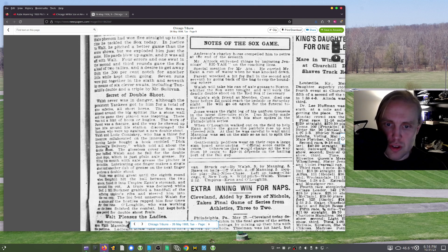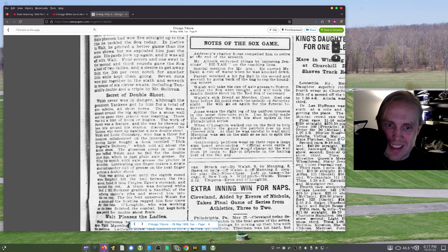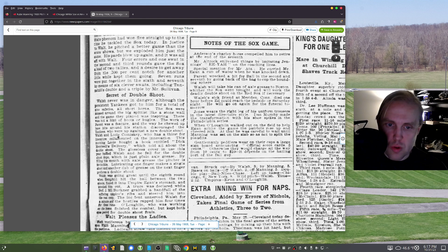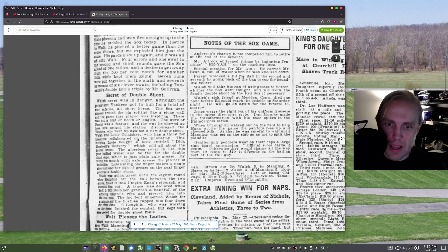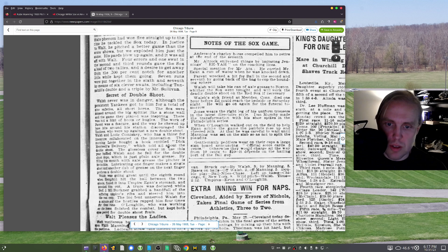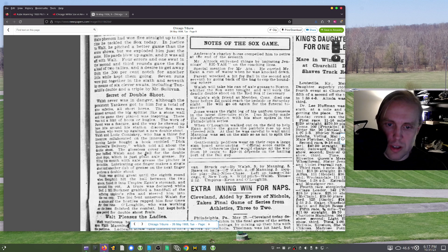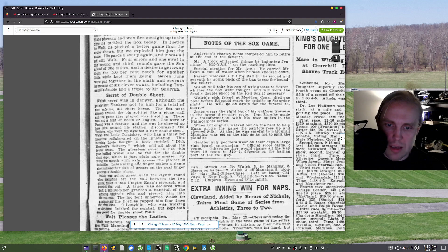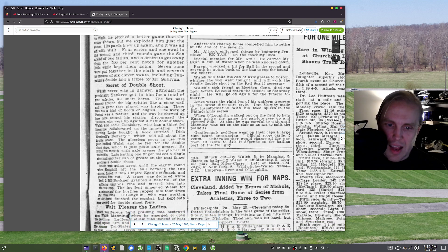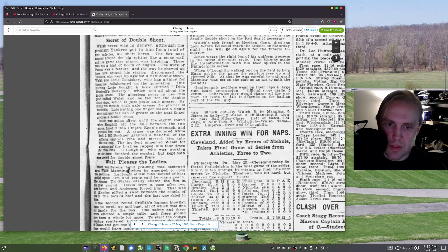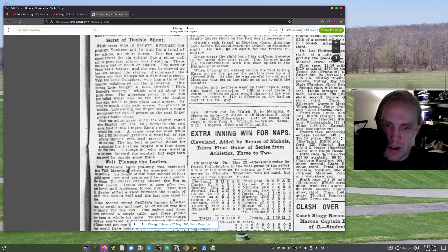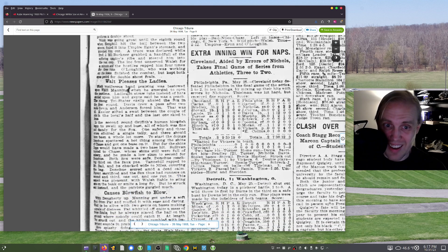Four errors and one swat in the second and third rounds gave the Sox a lead of two tallies, and a desire to get away from the 500% notch for another little while kept them going. Seven runs were put together in the sixth, and seven by means of six clever swats, including Tannehill's double and a triple by Mr. Sullivan. He was throwing what he called the double shoot. So I'm not sure what that is. The Yankees were up against a new double shoot. Walsh and Louis Comiskey, who has a thirst for literature, collaborated on the innovation. This morning, Louis brought a book entitled Dick Merriwell's Delivery, which told all about the double shoot.